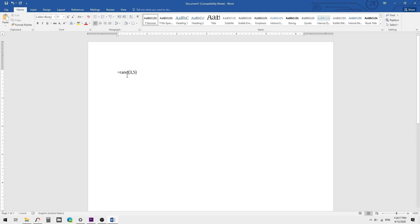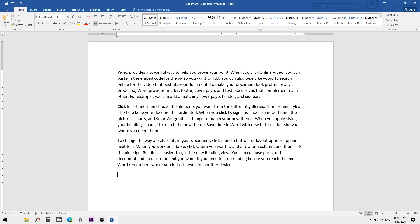Now I am going to press Enter. You can see it automatically generates 3 paragraphs of text with 5 lines in each paragraph. This is how you automatically generate random paragraphs of text in Microsoft Word.